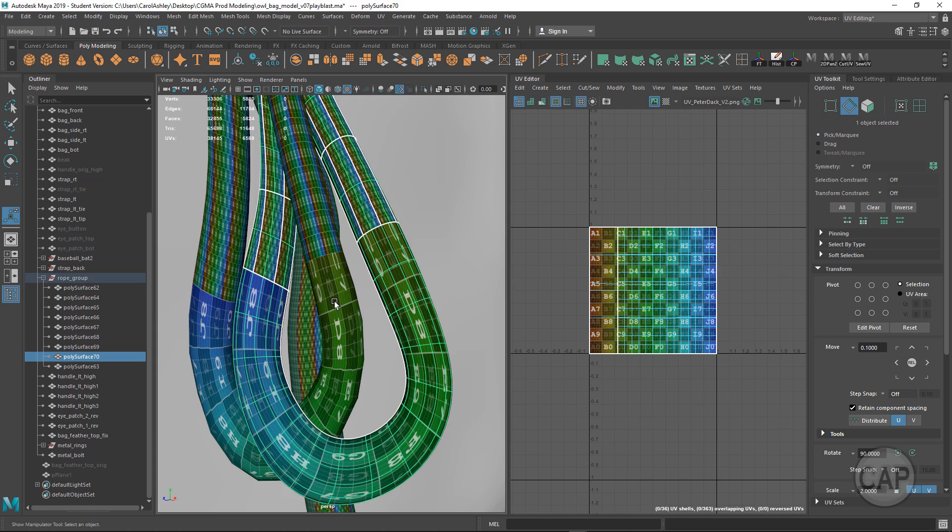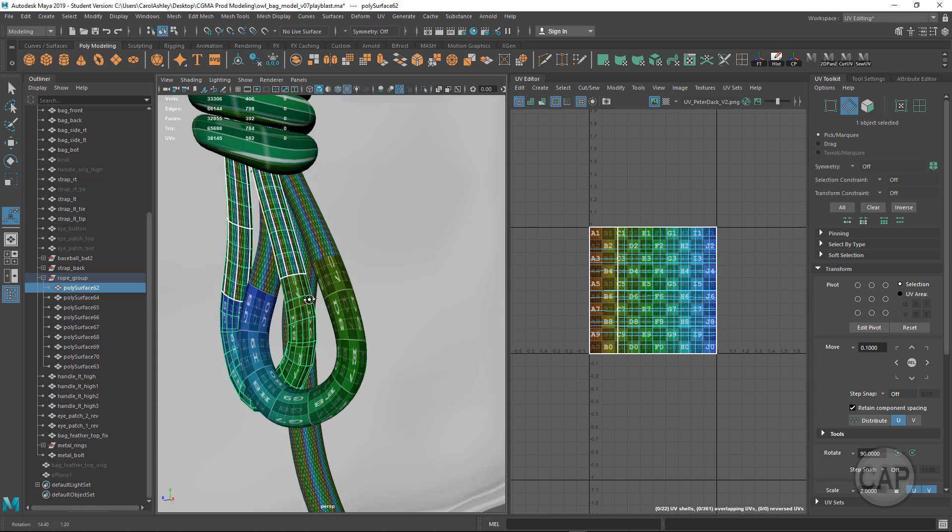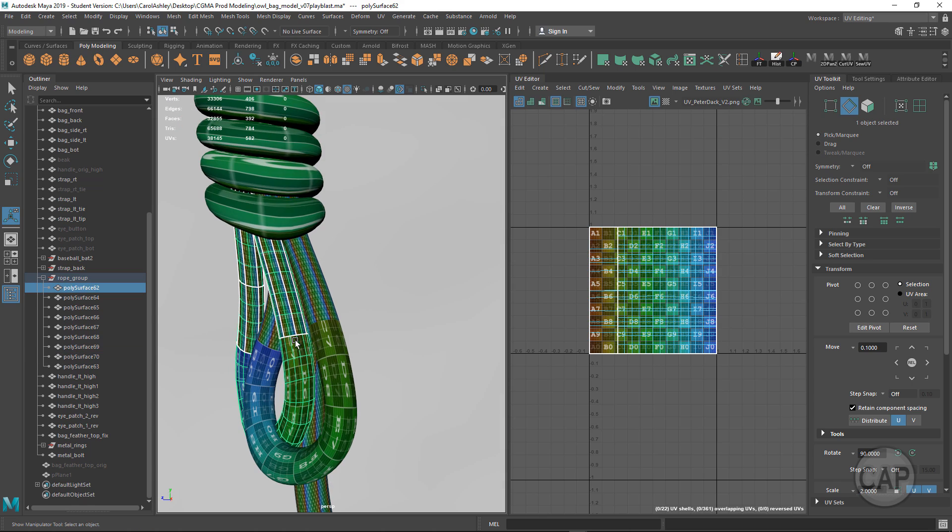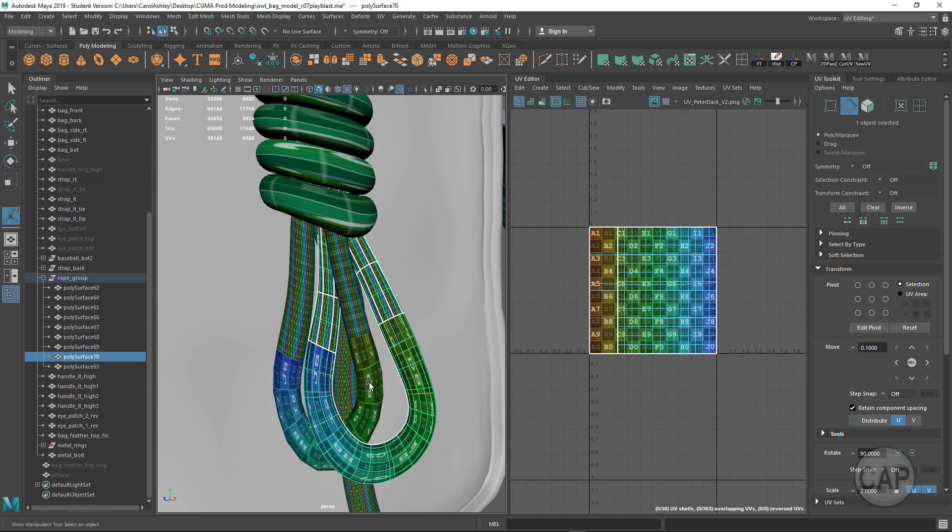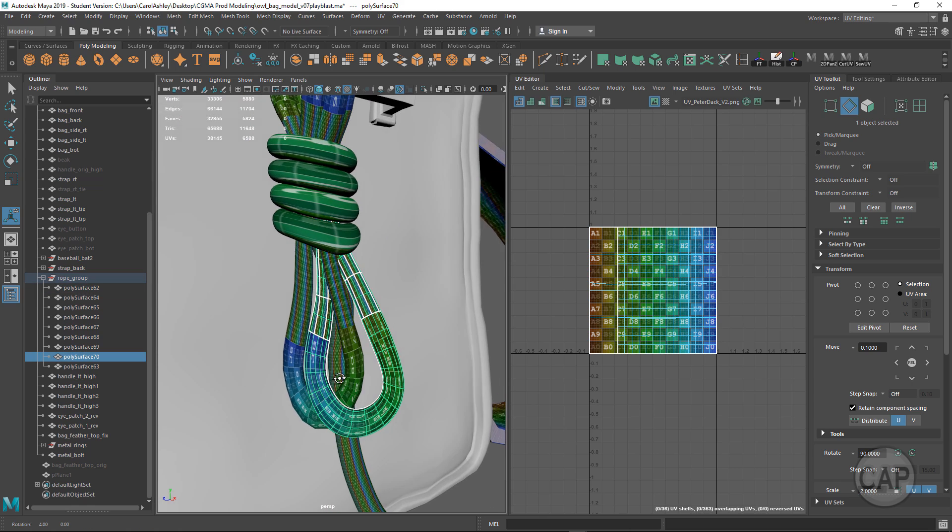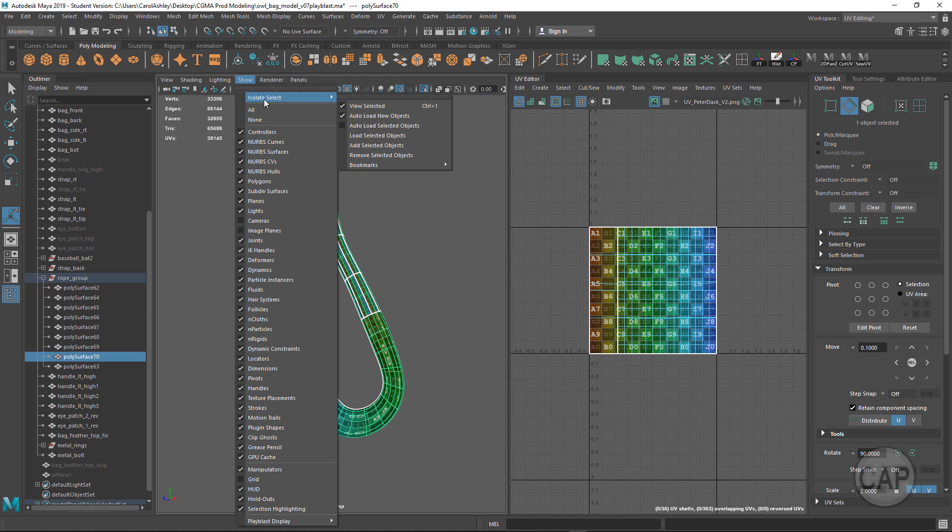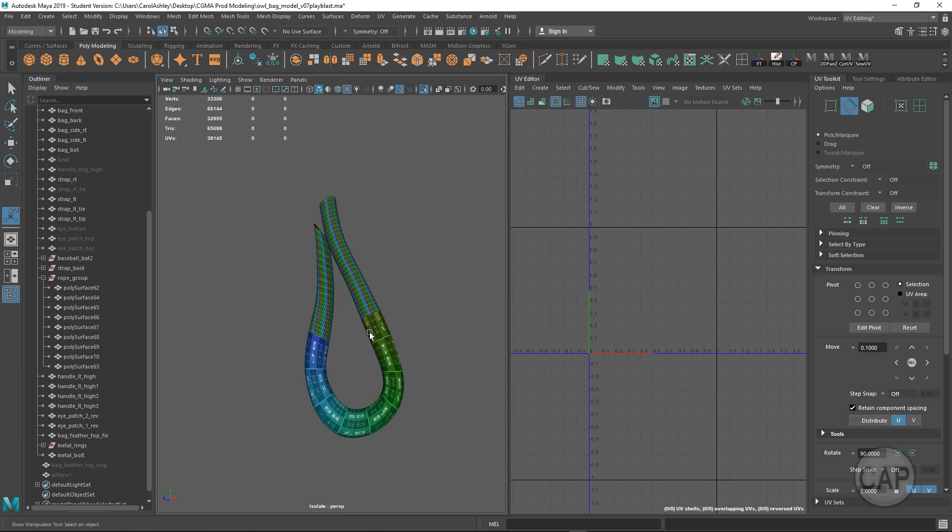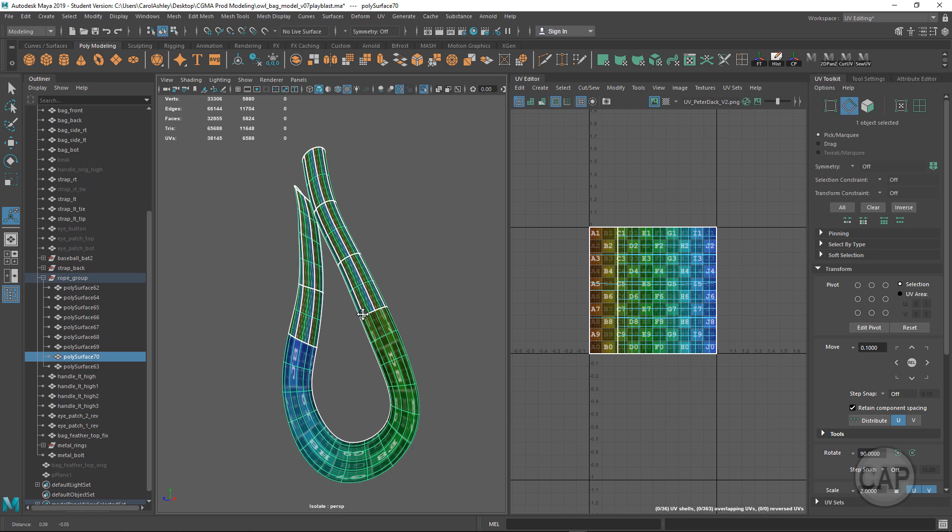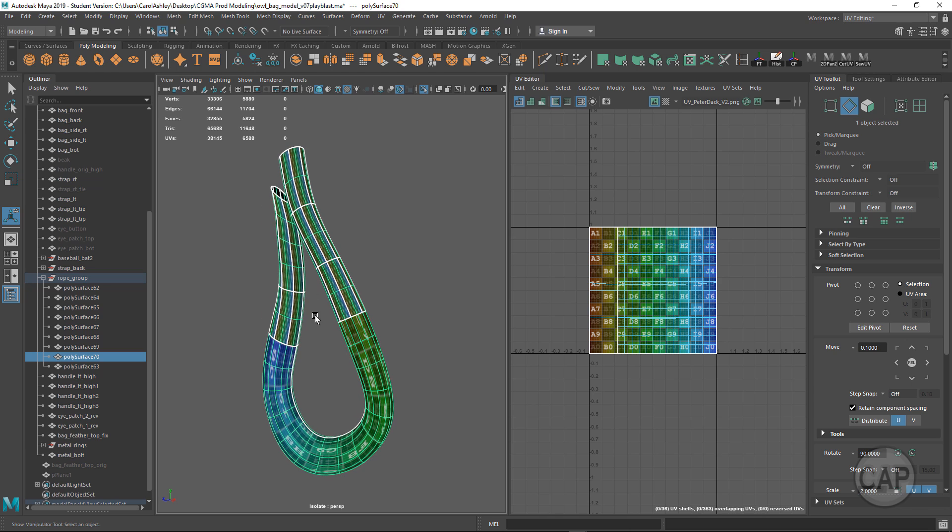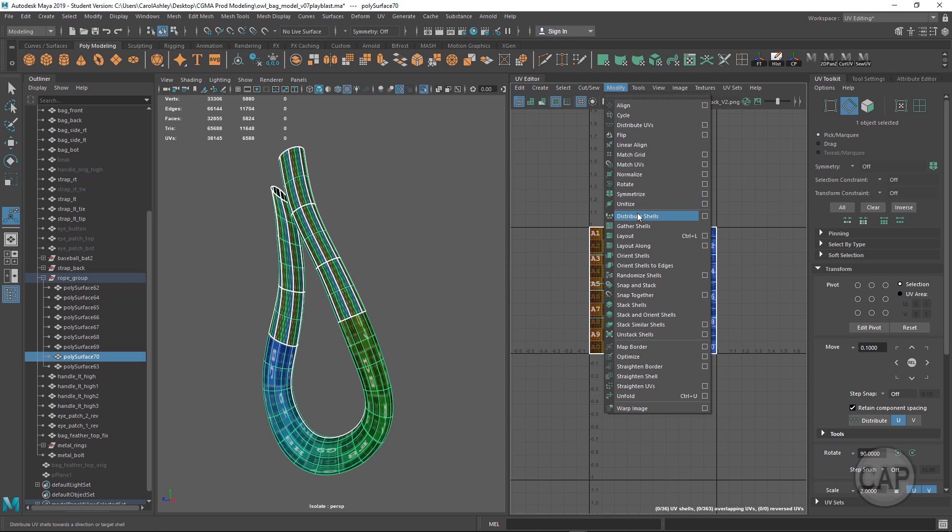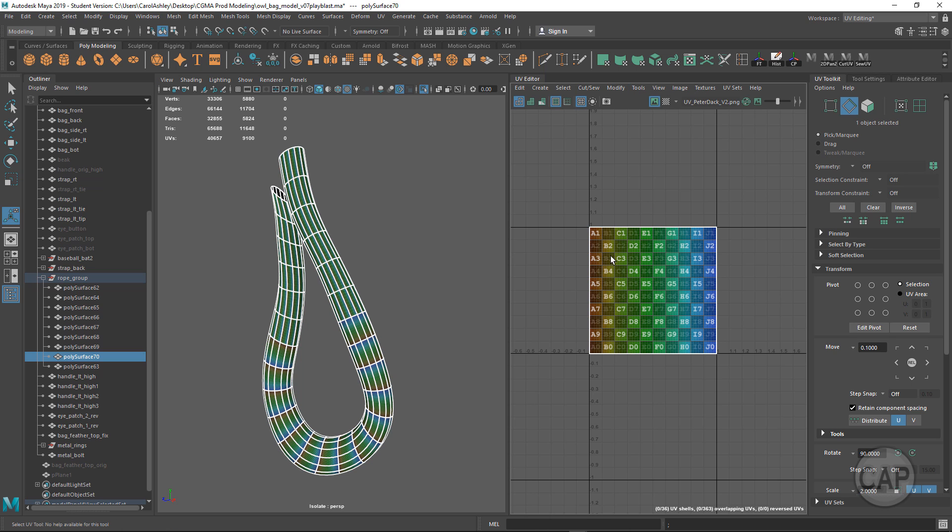I'm going to select this one here and isolate it with Ctrl+1, which is the same as Show Isolate Select. I'm selecting it as an object right now, and then I'm going to come under Modify > Unitize. What that did is it took each polygon face, cut it, and stacked them all up here in the 0 to 1 space.